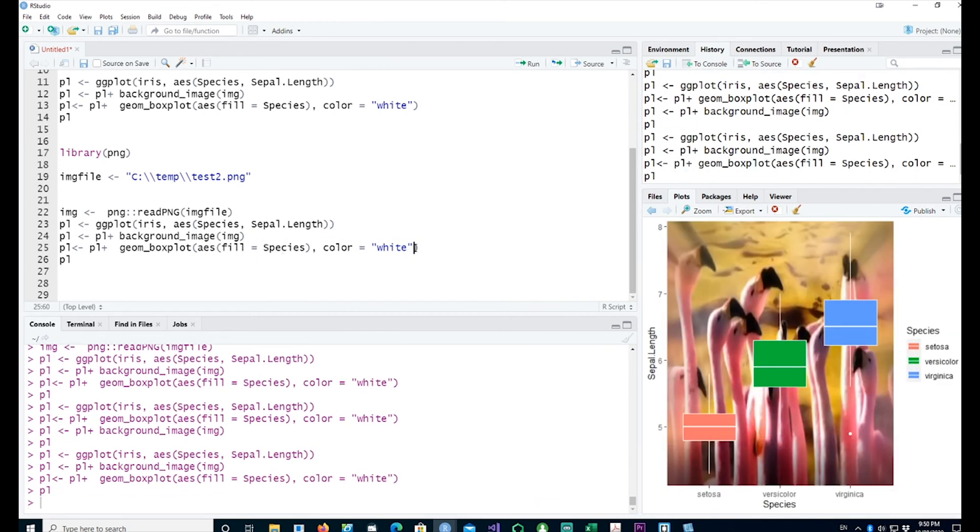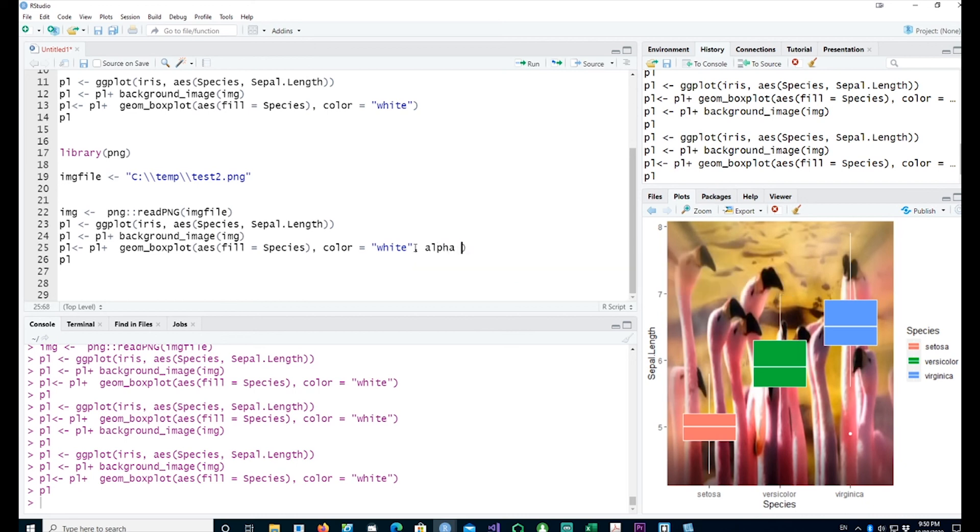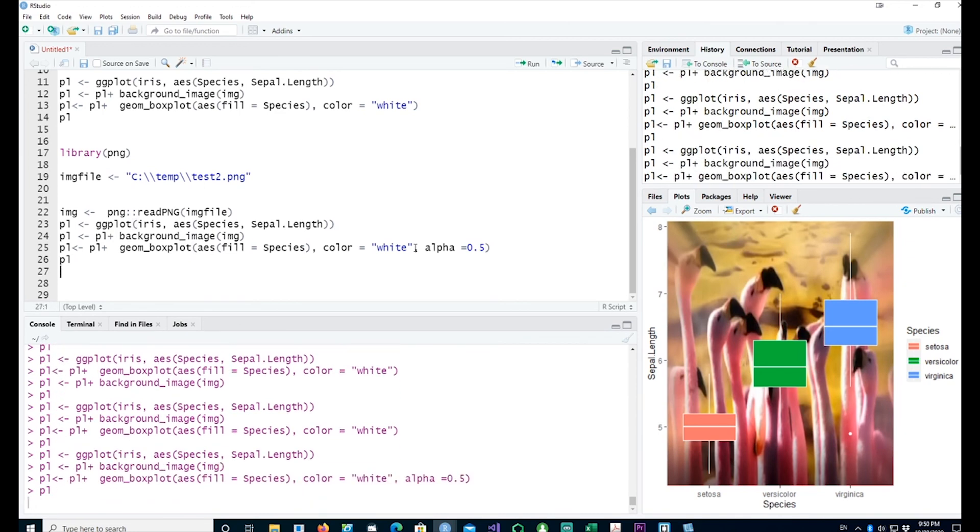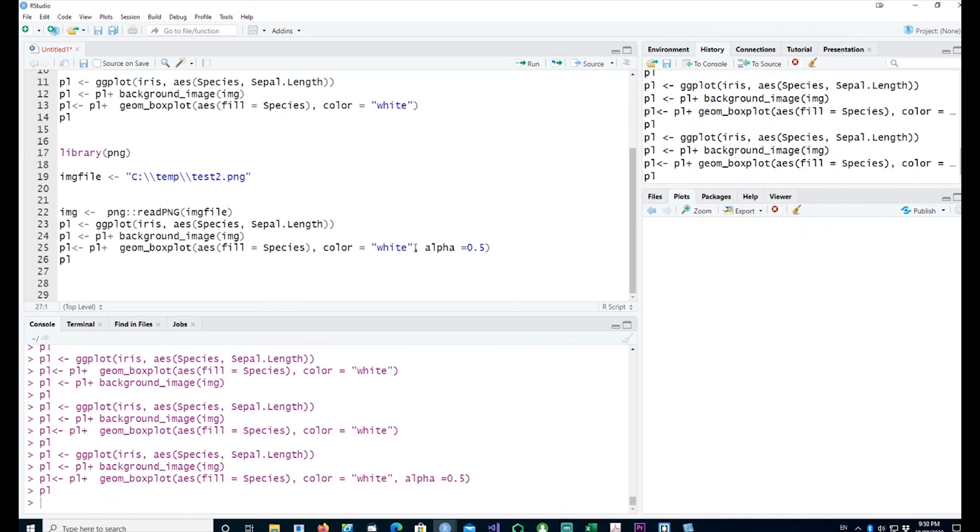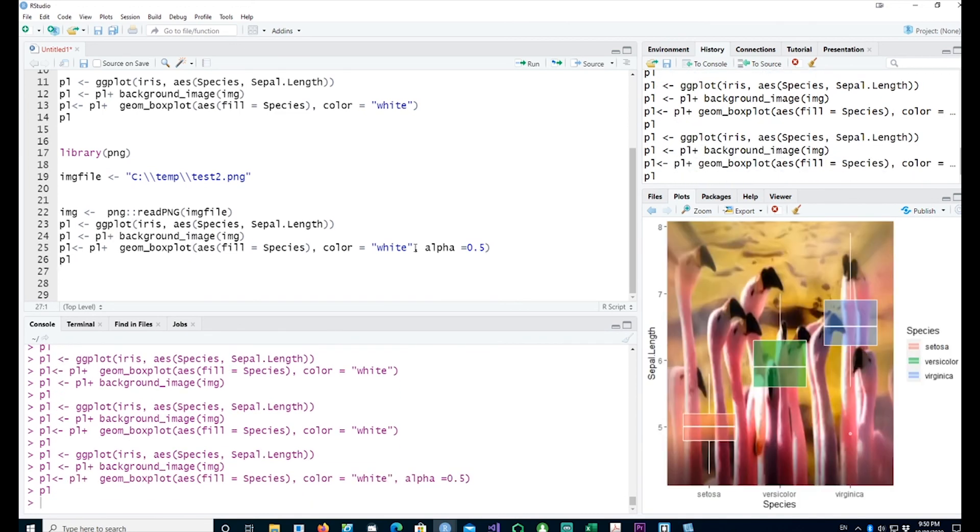If you wanted to introduce a bit of transparency, you could put alpha equals 0.5. That would make your bar plots or any plot a bit transparent and you can see the background image there as well.